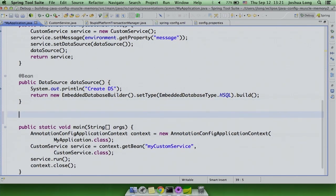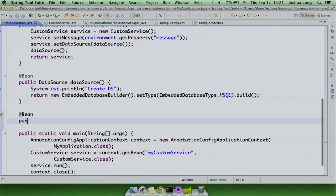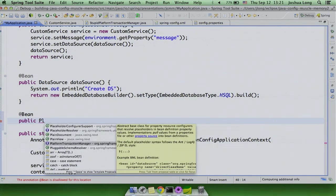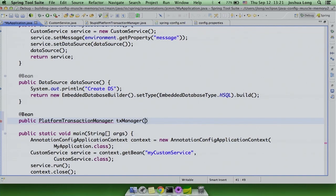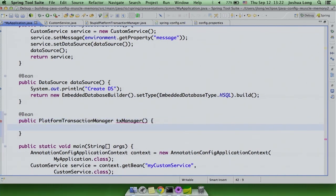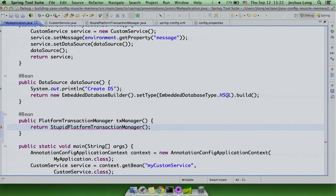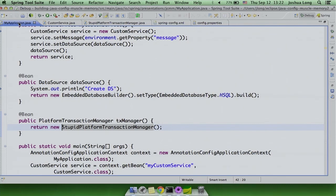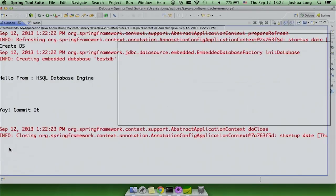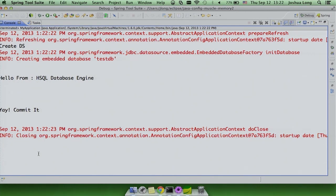It's nice that the annotation will find the transaction manager by type, so you don't have to use the same name. Let's call it txManager and return our StupidPlatformTransactionManager. Running this, we're back — this is now the equivalent in Java of that XML. We've got the hello message coming from the properties, the injected database name, and the transaction manager support — all without the XML.